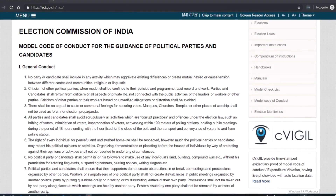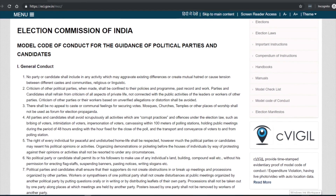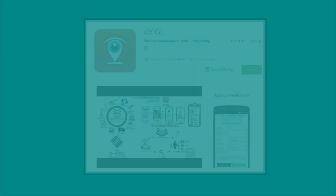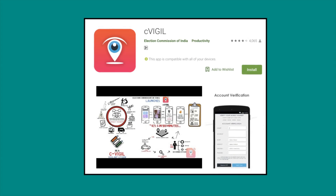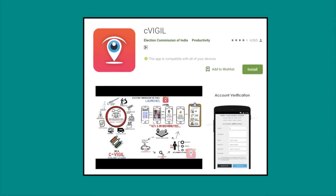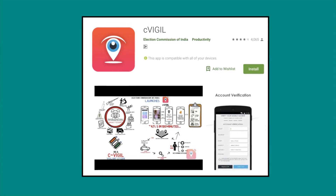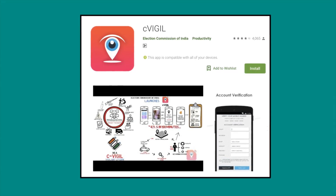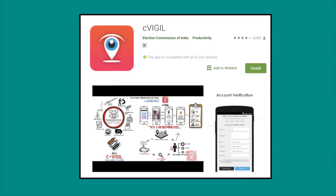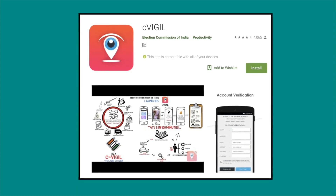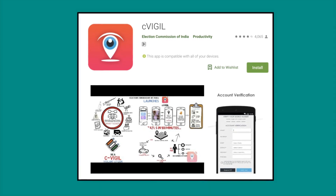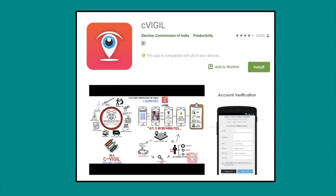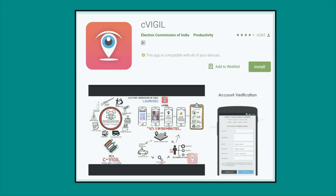Citizens and voters can report any such violation that comes to their notice. You can report violations on the cVigil app, downloadable on Android phones. Whenever you come across a violation of the MCC, take a picture or video and upload it on the app within five minutes of recording the evidence. The app will track your location and send a flying squad to the spot. Complaints can be made anonymously, and you will receive the status of your complaint within 100 minutes.